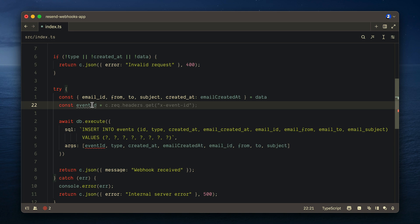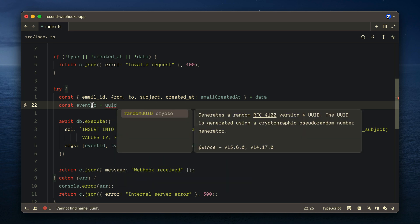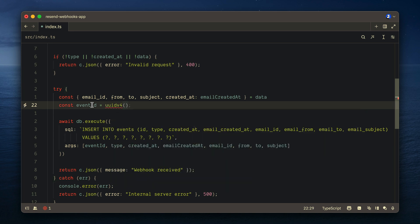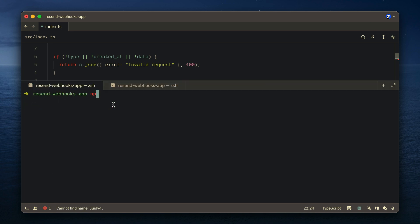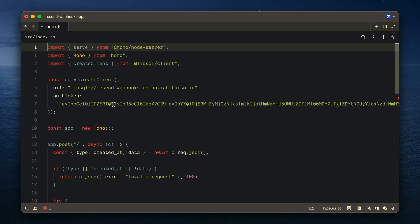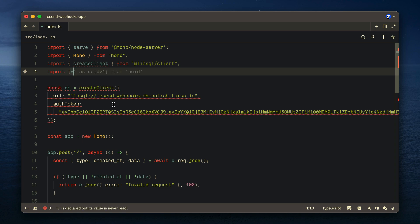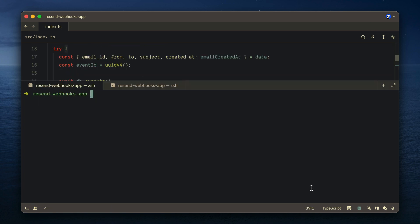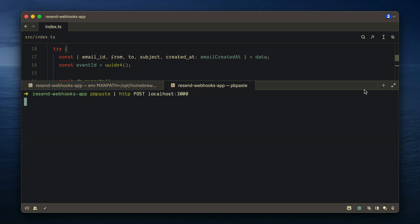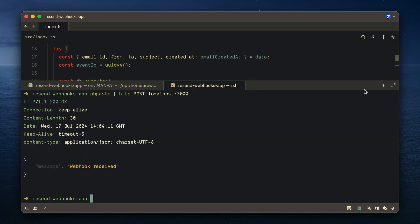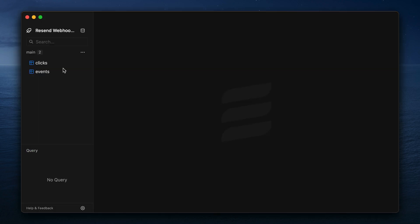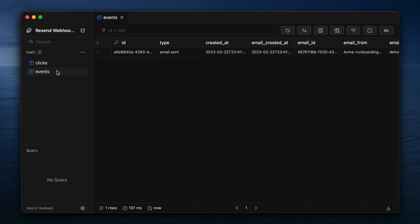Let's now create an event ID, and we'll use the uuid library to do this. So using npm, we can install uuid, and we can install the types as a dev dependency. Now with this installed, we can import v4 as uuid v4 from uuid. Now, once again, let's start the development server, and instead of a new tab, we'll paste that event.